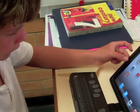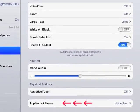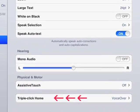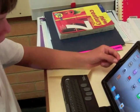VoiceOver — it's three clicks with the home button. VoiceOver on.